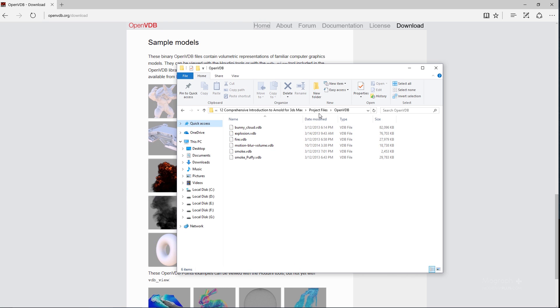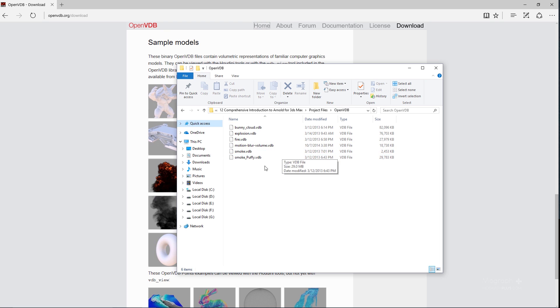If you go to your project files for this course, in this openvdb folder you'll find these openvdb files, and some other openvdbs from Arnold's support page that you can access if you wanted to.